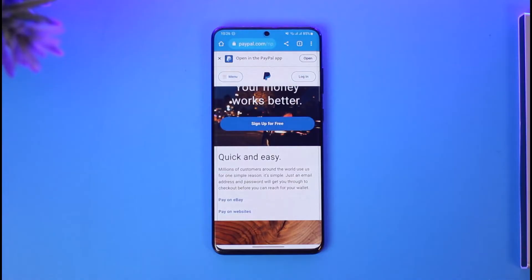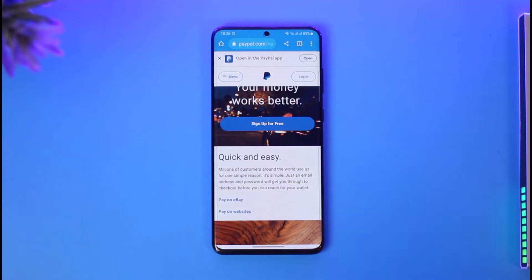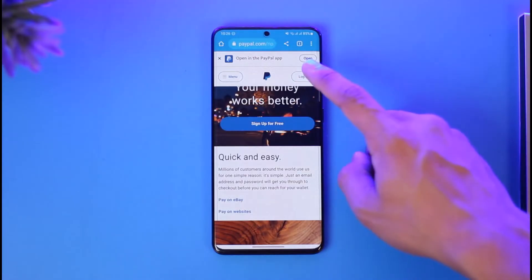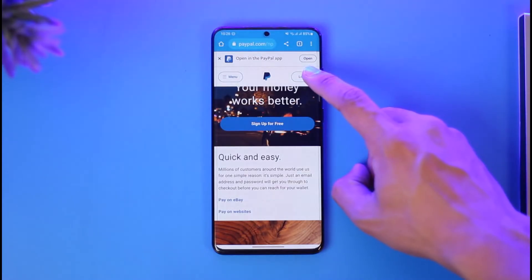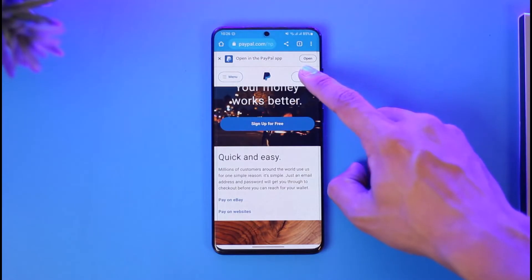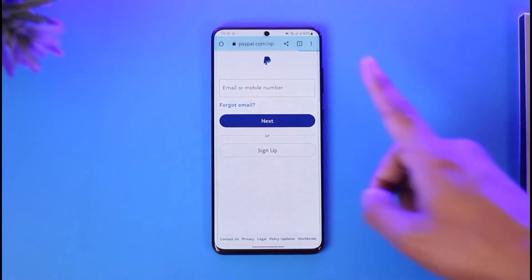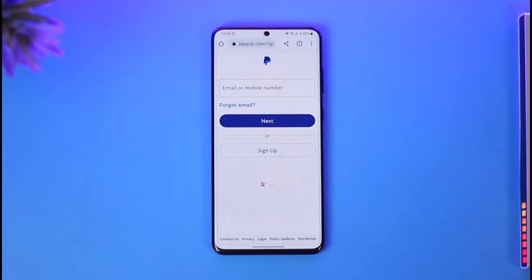In order to recover your PayPal account without your phone number, all you have to do is simply open the PayPal application. Once you launch the PayPal app, you will basically see this type of interface where you have to tap the login button from the top right-hand side of the screen.